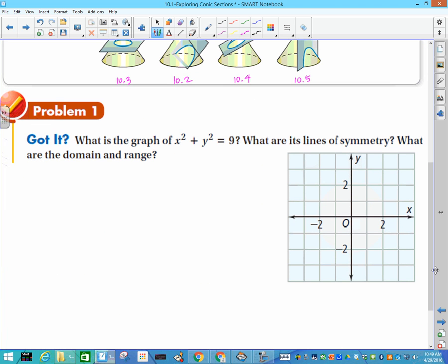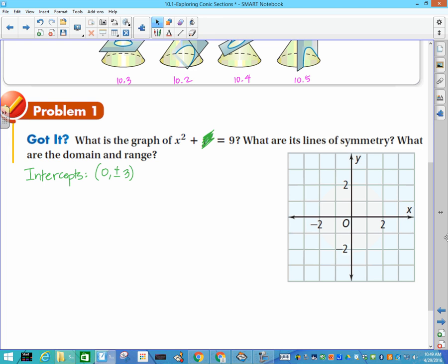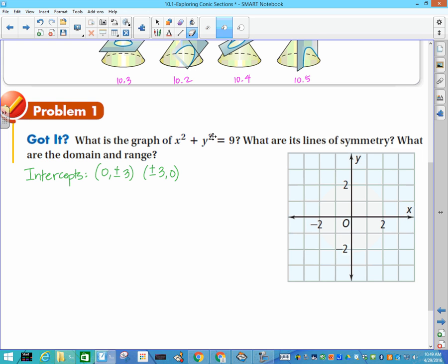To start, we're looking at the graph of x² + y² = 9. We want the lines of symmetry and the domain and range. First, we find intercepts. If I plug in zero for x, that term goes away and y² = 9, so y = ±3. Then plugging in zero for y, x = ±3.